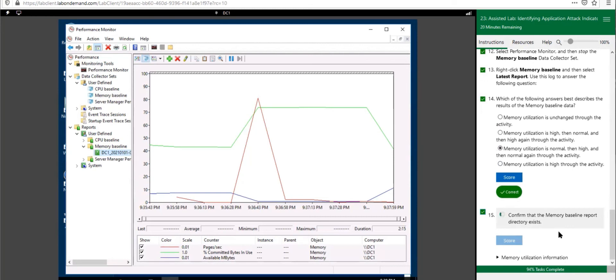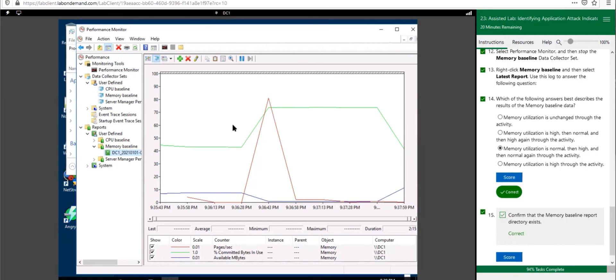Great job getting through this part. What we did was stress test our Windows Server to see how much it can handle — at what point it hits 100% utilization on CPU and memory. This is really valuable when you want to test a new application you're integrating on the server. For instance, if you wanted to install a new antivirus like McAfee, after starting it up you can run Performance Monitor to see how much memory or CPU resources it's consuming.